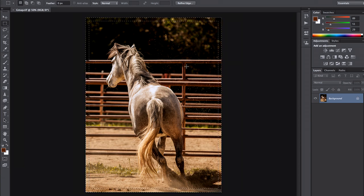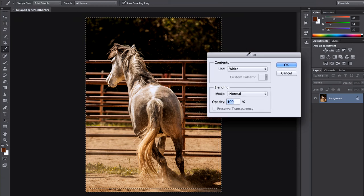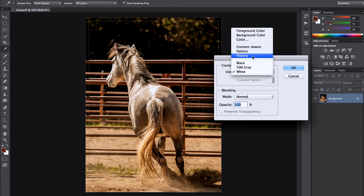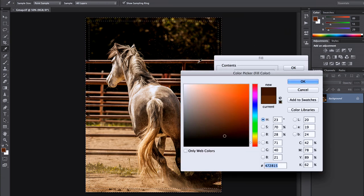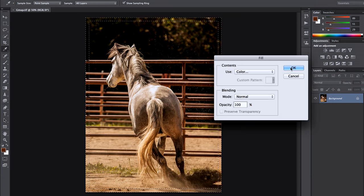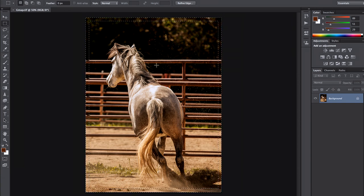Now if I wanted, I could hit Command Z, hit the delete key again, and try filling that with a color. If I come to color, I'll get my color picker, and we could choose one of the colors from the railing here. If I click OK, we'll fill it with the color from the railing. So those are two ways to add borders within the image.